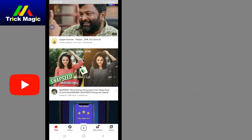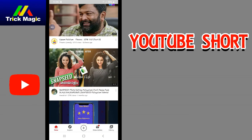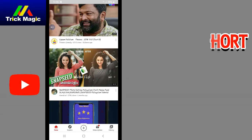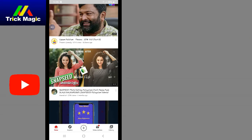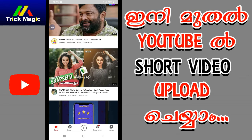If you want to make a short video, you can upload the music and upload the video on YouTube. You can subscribe to the channel. Thank you for listening.